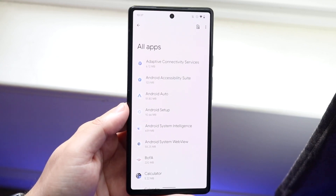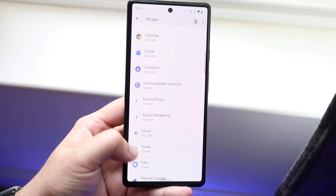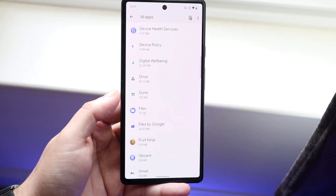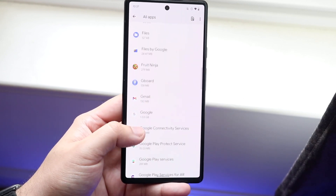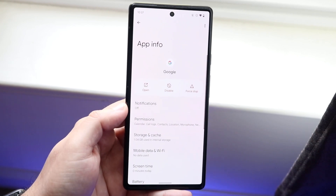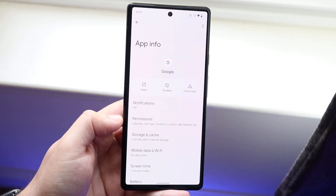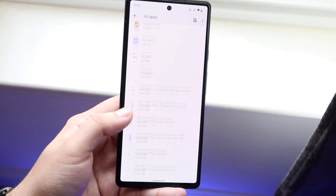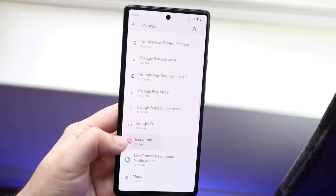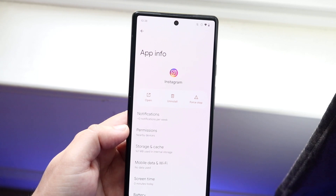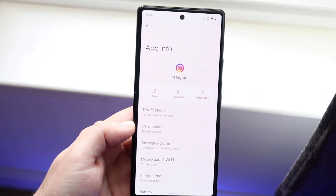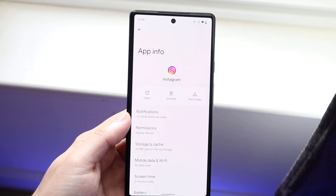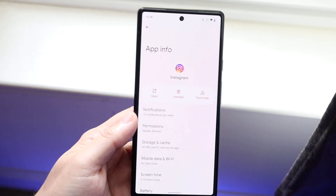All you have to do is find the application that you want to uninstall. Some applications you can't really uninstall completely — for example, if I try to uninstall Google, it won't allow me to fully uninstall it. It allows me to uninstall updates, but I can't uninstall the whole application. On the other hand, apps like Instagram — you can see there's an uninstall button right here.